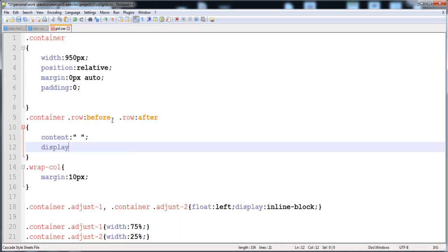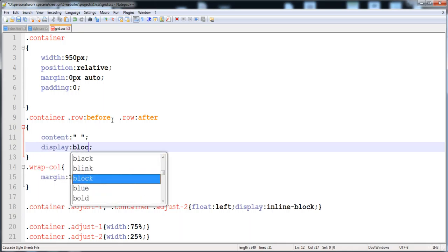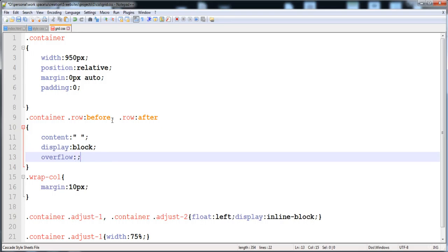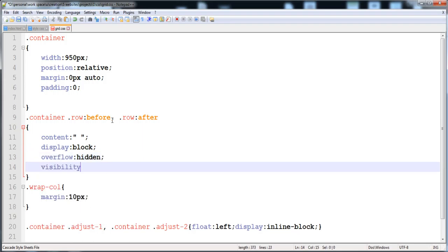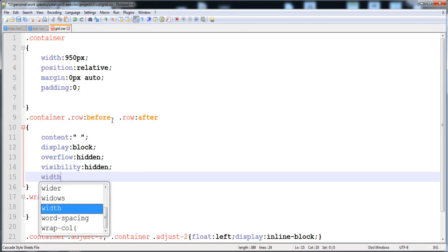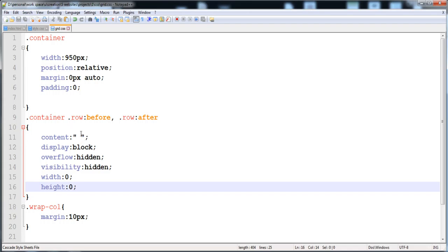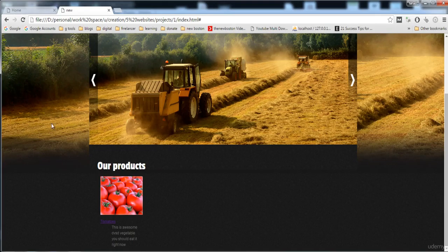For the before and after pseudo-elements, I'm providing content as empty, display as block, overflow as hidden, visibility as hidden, and width and height as 0. This inserted space before and after the row div is displayed as a block with overflow hidden, visibility hidden, and width and height of 0 — it's not shown on the screen.